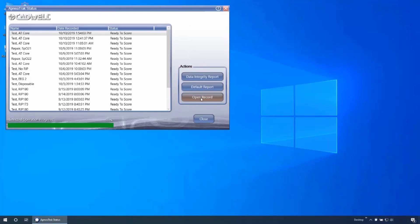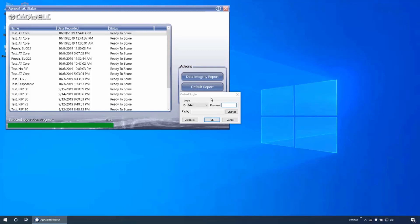After analysis is completed, the Default Report and Open Record buttons will activate. Clicking Default Report will run the report designated in the ApneaTrak settings menu without opening the study. Clicking Open Record will launch EZ3 and open the recording for review and or scoring.